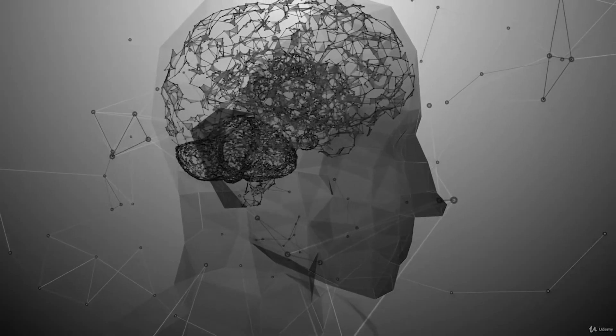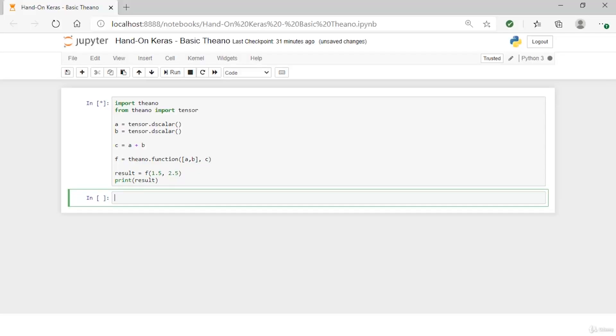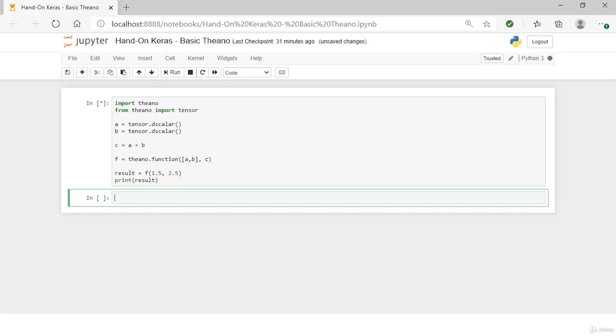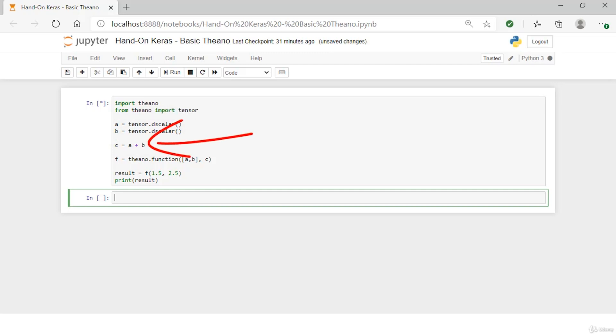Let's work through a simple Theano example. In this example, you'll define two floating point variables, A and B. Then you'll develop a simple expression using these variables: C equals A plus B.